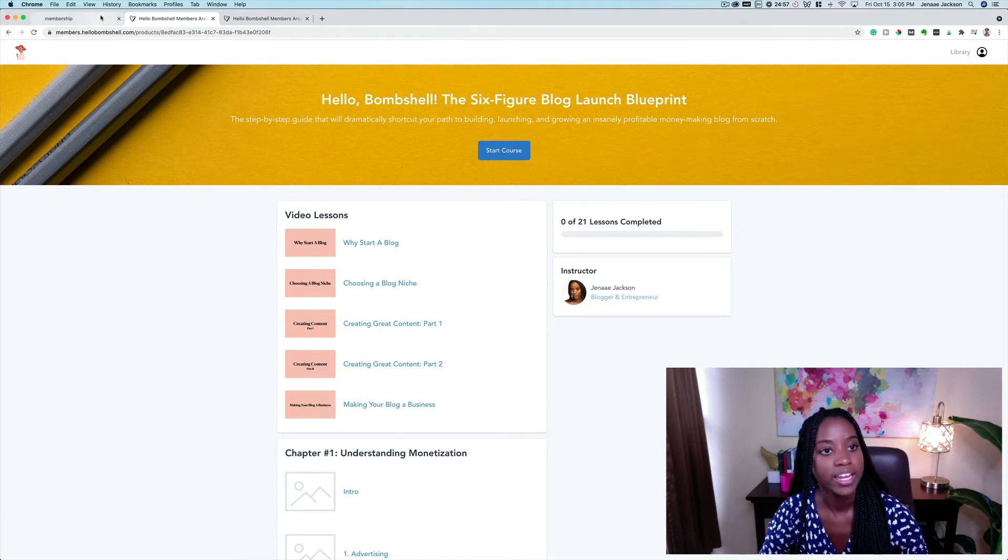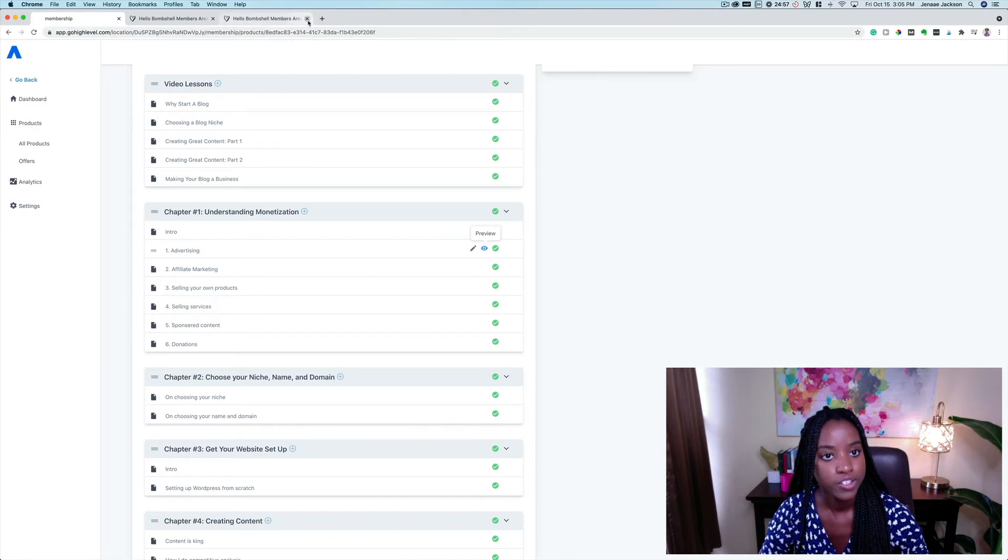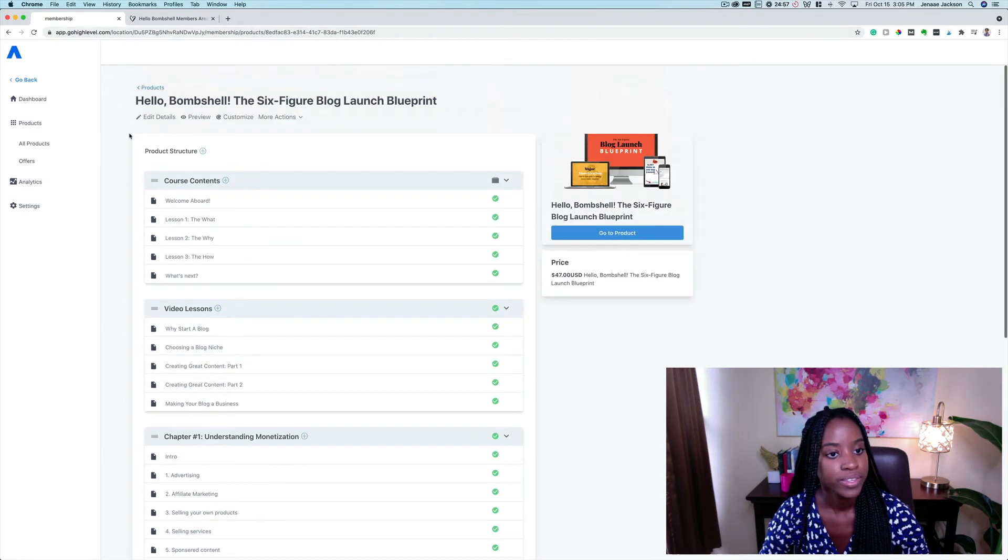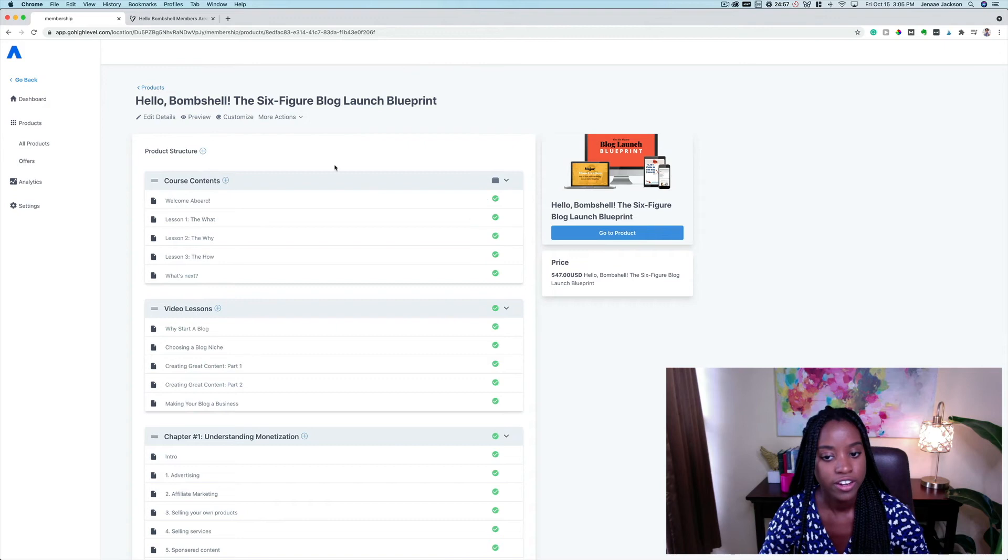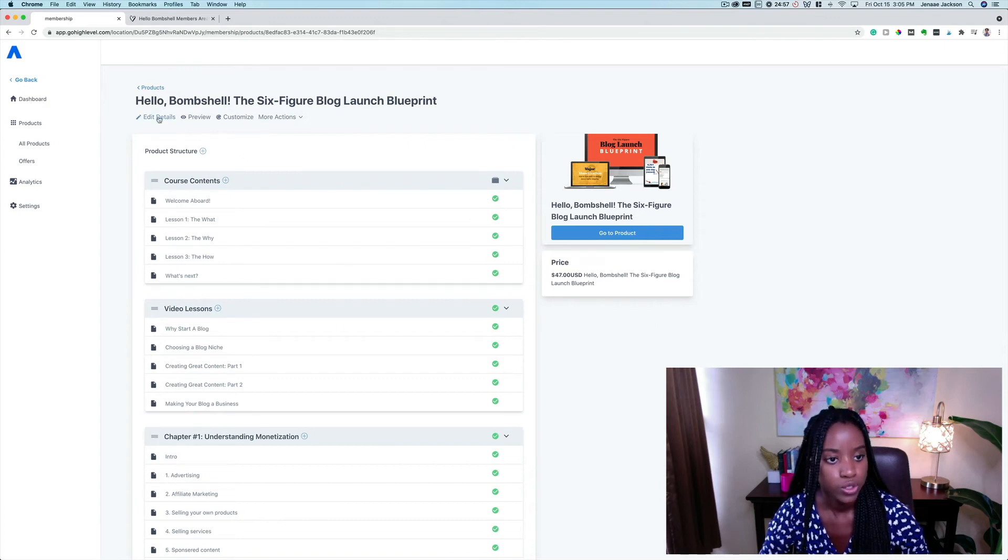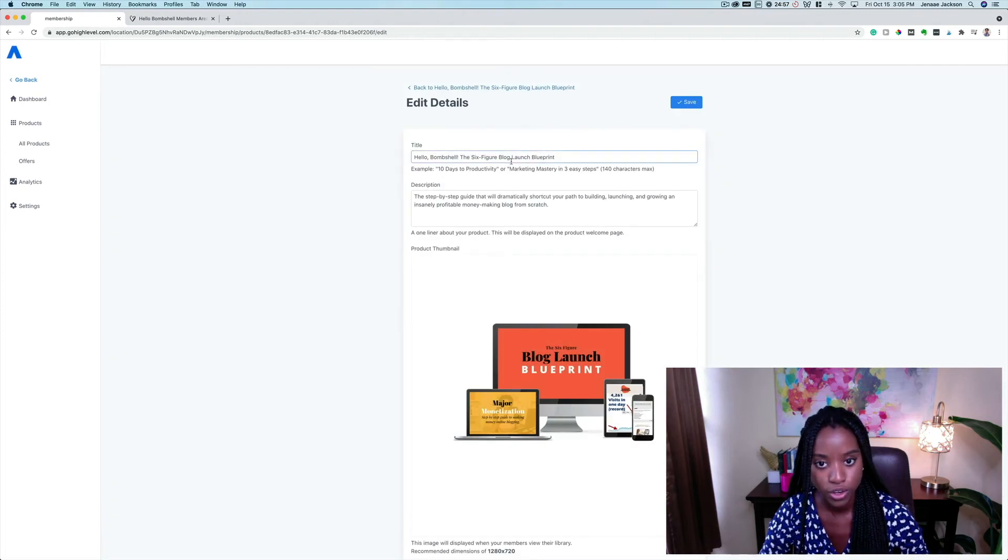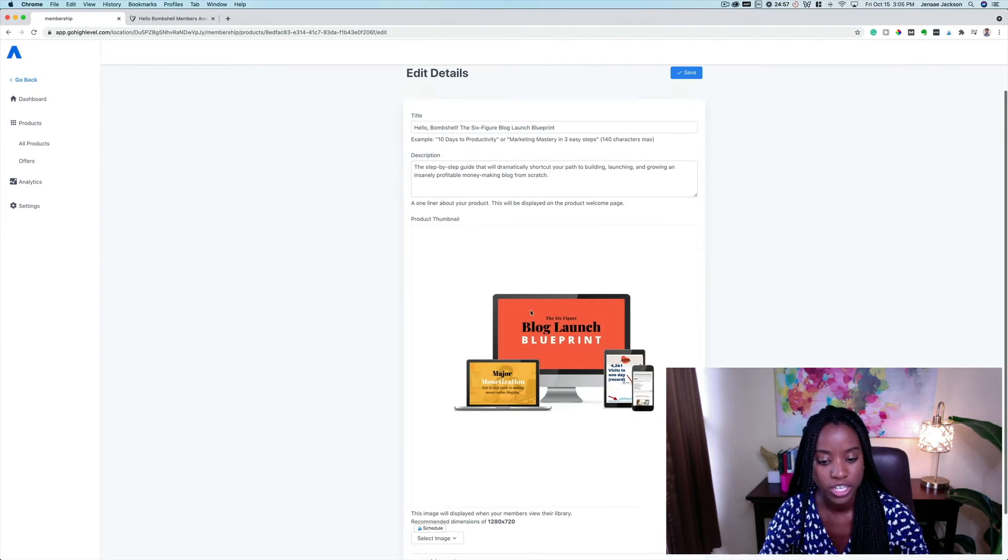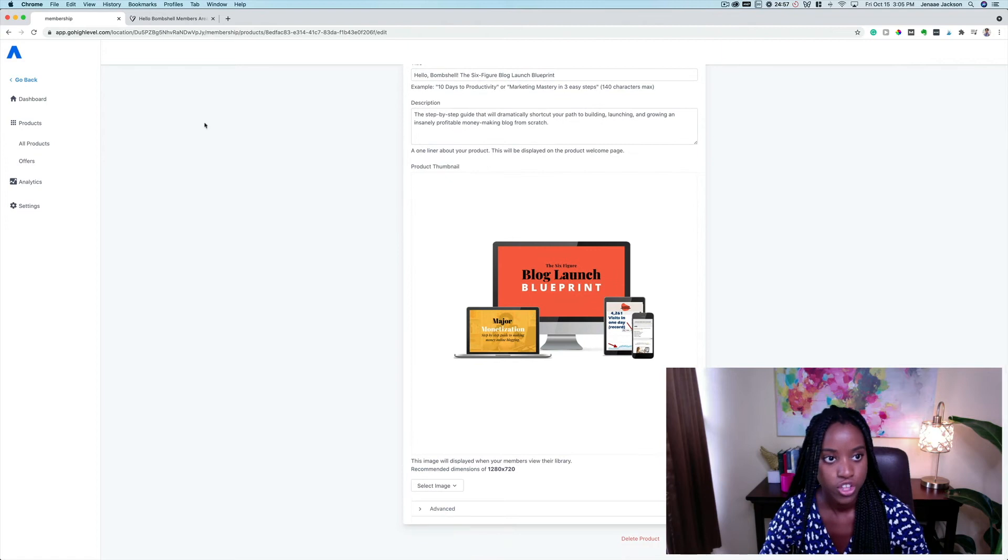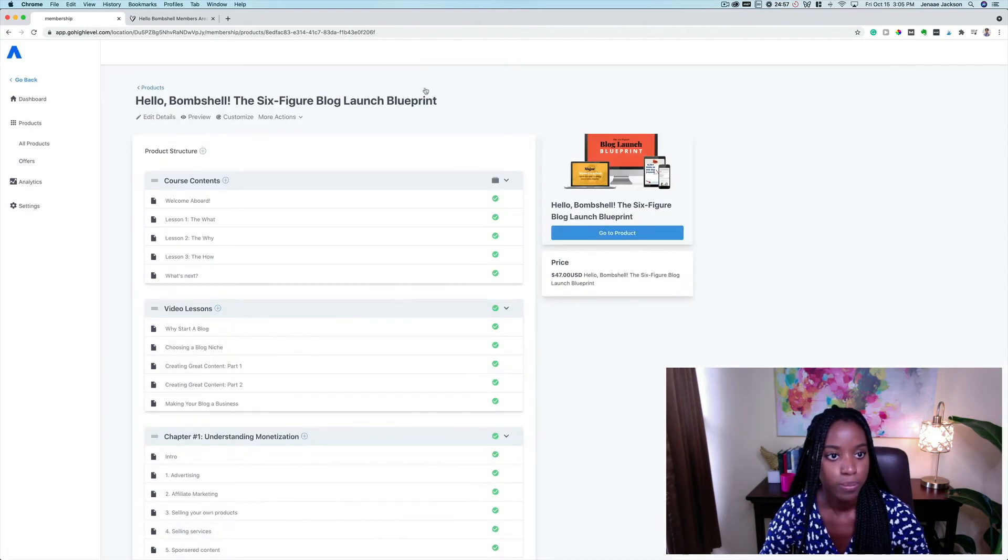This is what the course setup is going to look like. Very simple, very clean, very easy for both yourself and your members to navigate and understand how to get through all of the content. If we go ahead and head back here to membership, let's close out this one and let's poke around here and see what other customizations we can make. So you can go to edit details and you can see here, you're able to title your course, add a description, change your thumbnail as you see fit.